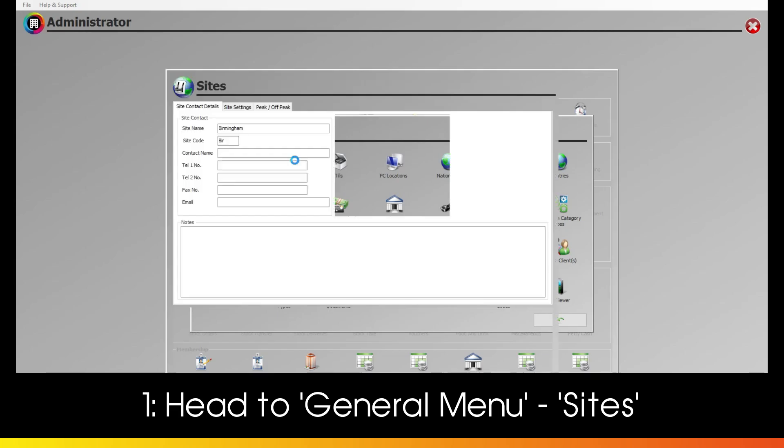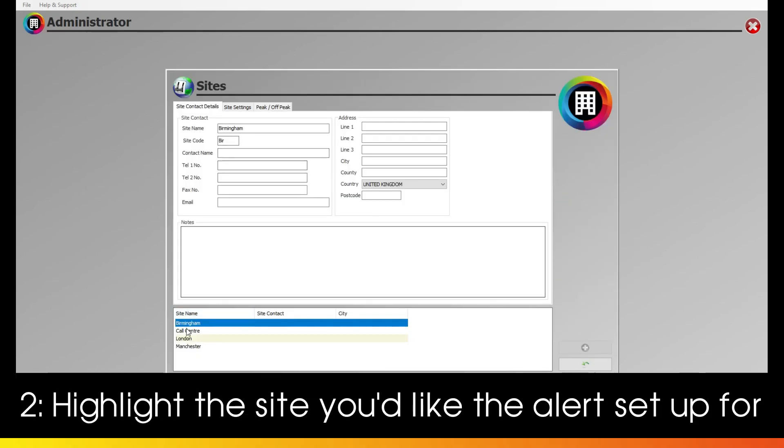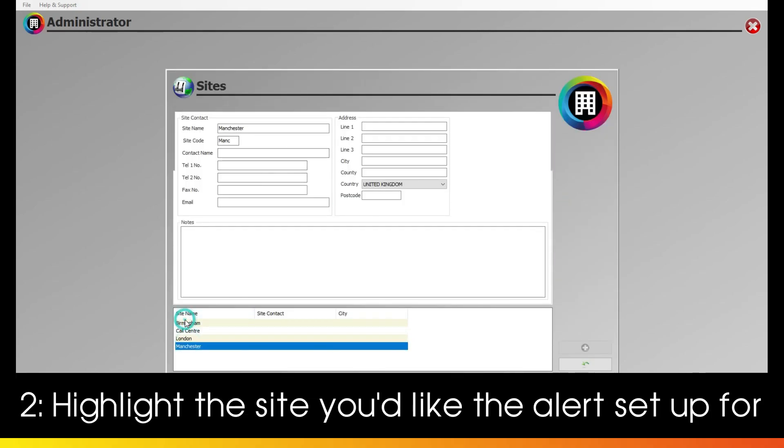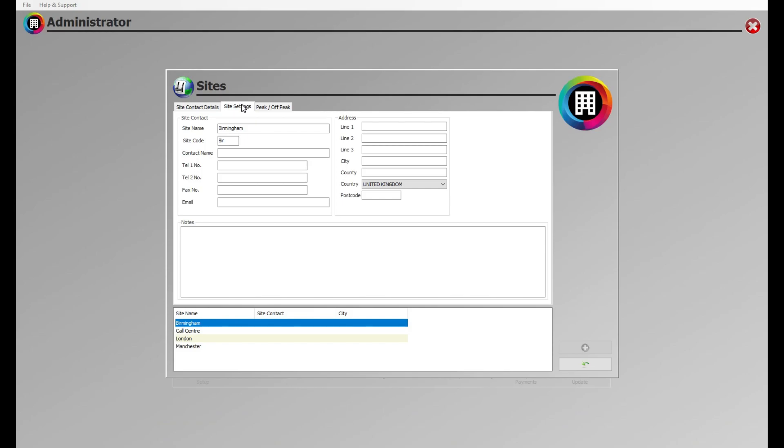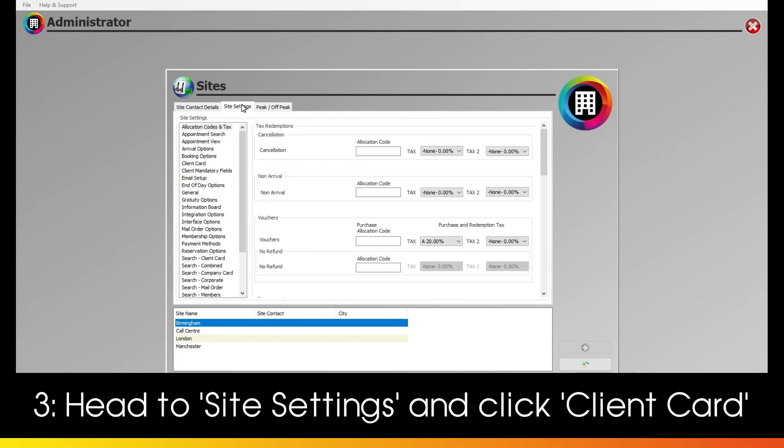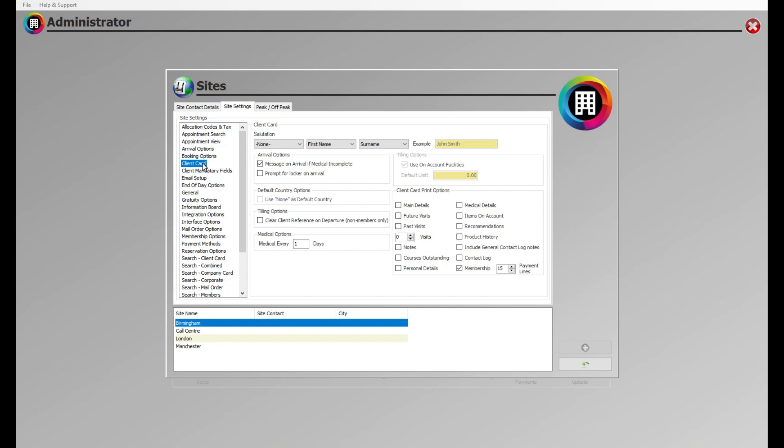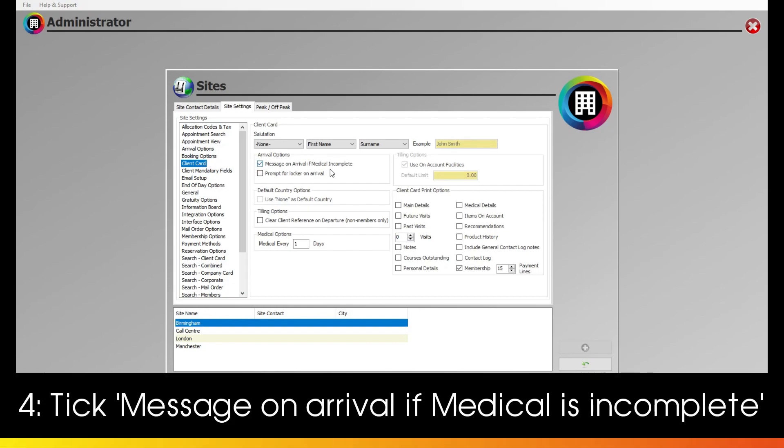Click Sites and highlight the site you'd like the alert set up for. Then click Site Settings at the top. Scroll down and click Client Card on the left to bring up the options you need. You'll see a tick box under Arrival Options asking to message on arrival if medical is incomplete. Tick this.